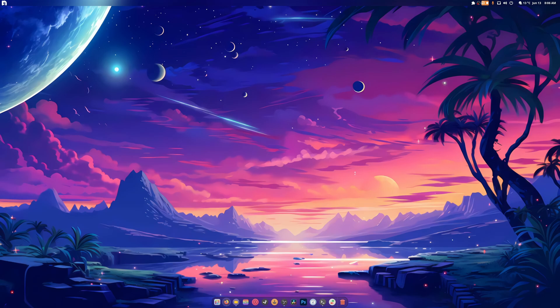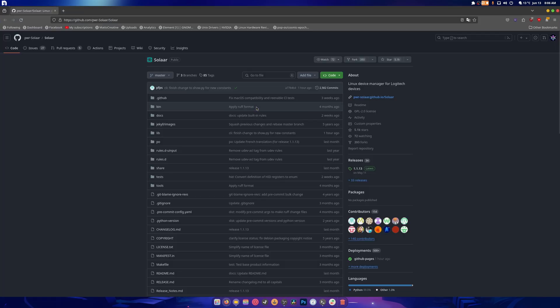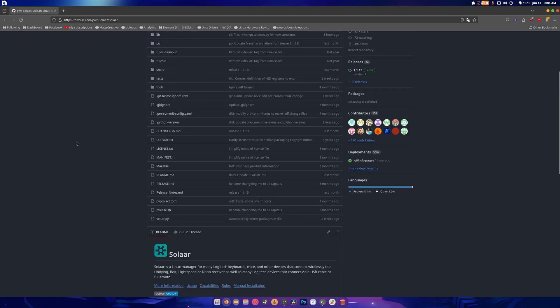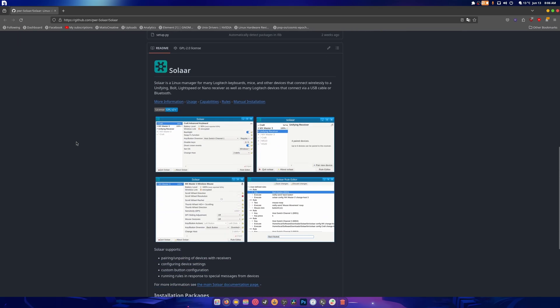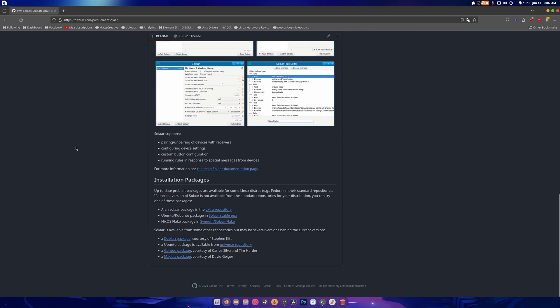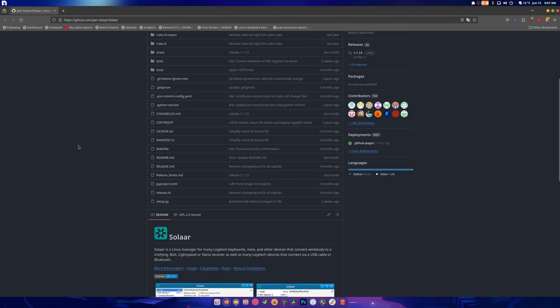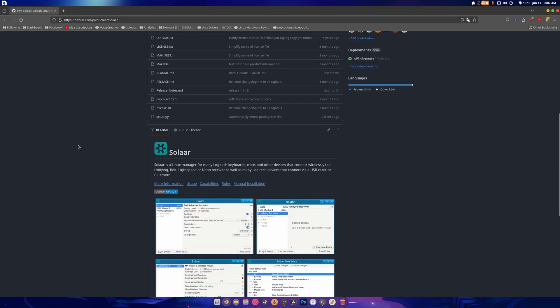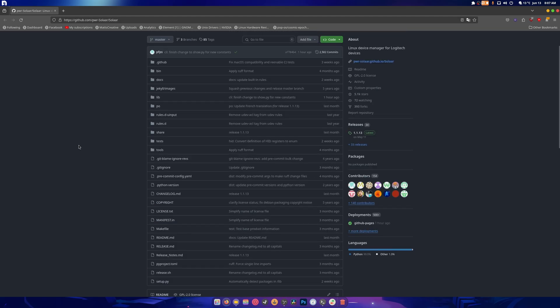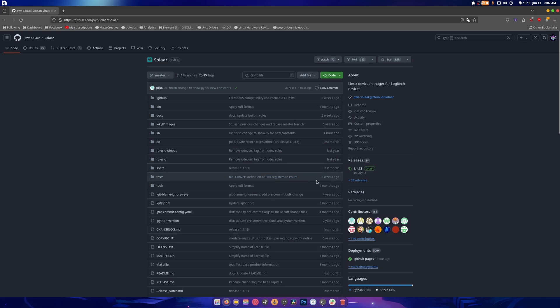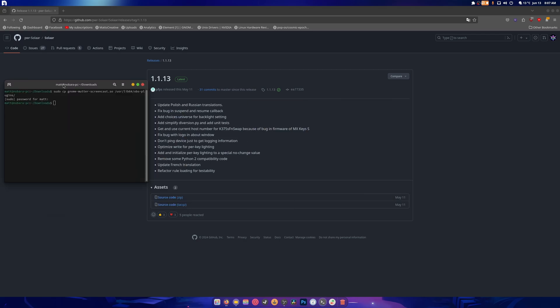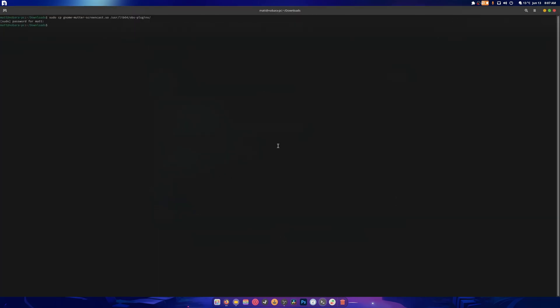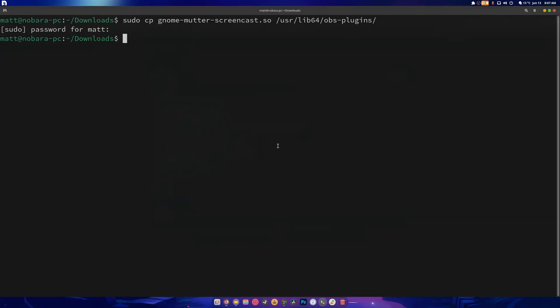Today's video is about this program called Solaar, and this will handle your Logitech keyboard, mouse, and webcam. It's pretty easy to install and I hopefully don't have to compile it, but if I do, I'll compile it. So let's check to see if we have anything available on Fedora or Nobara.